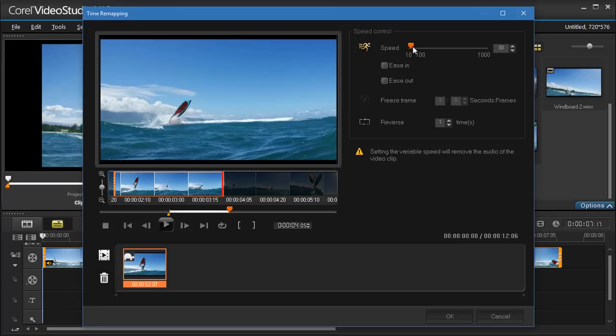If you want to gradually apply the speed change, you can mark the Ease In and Ease Out checkboxes.